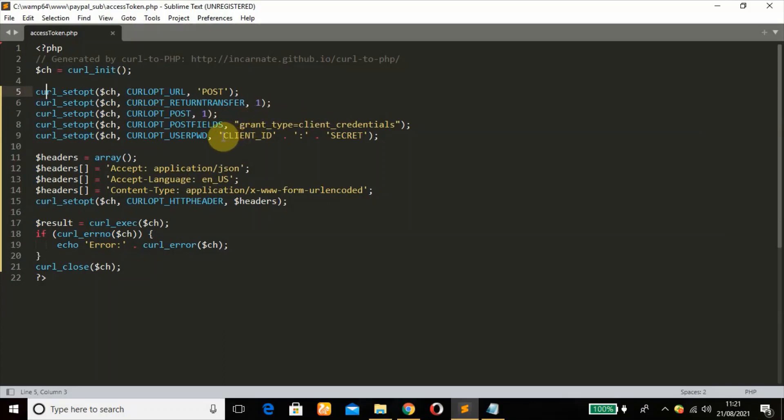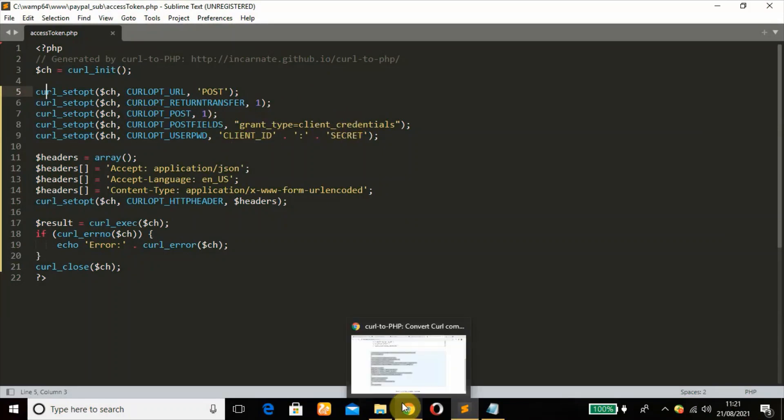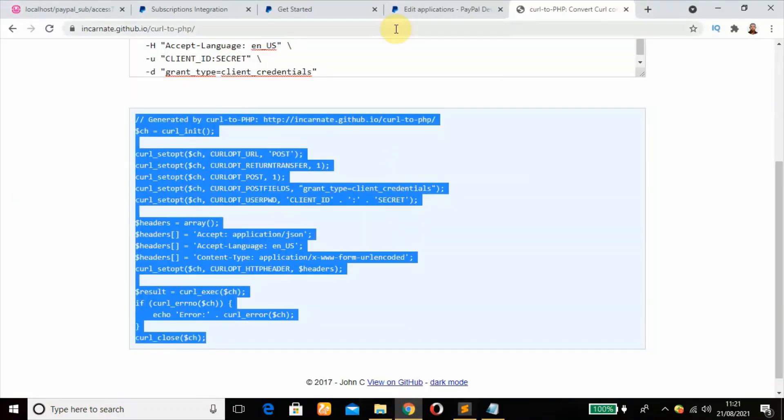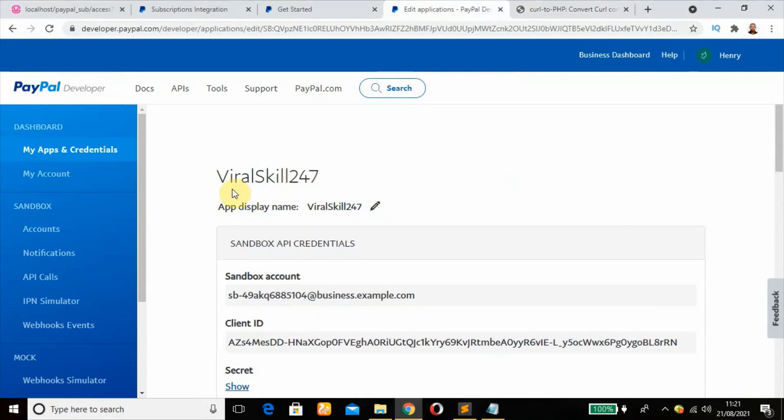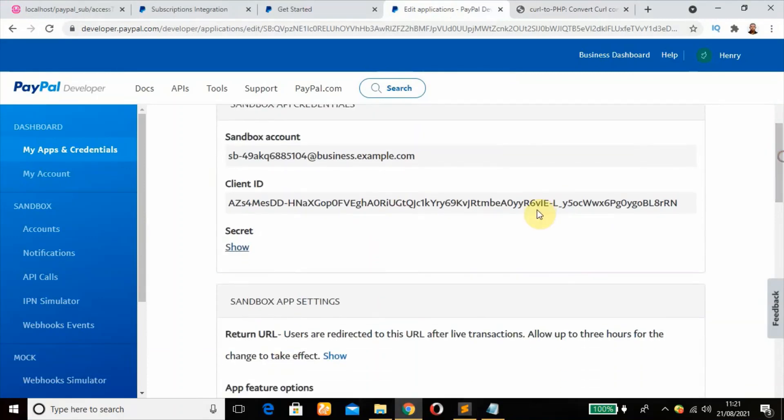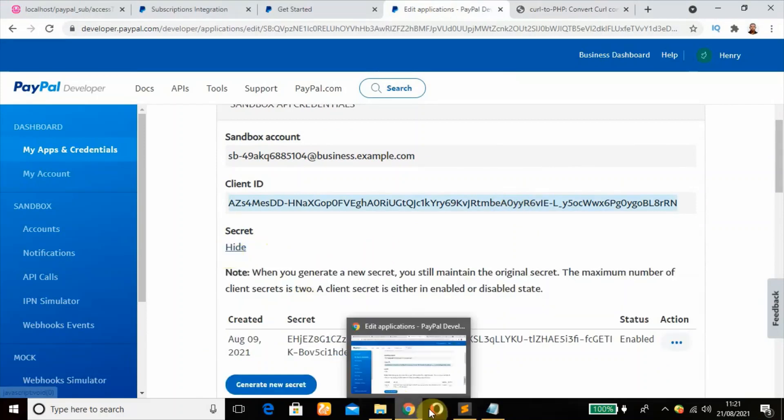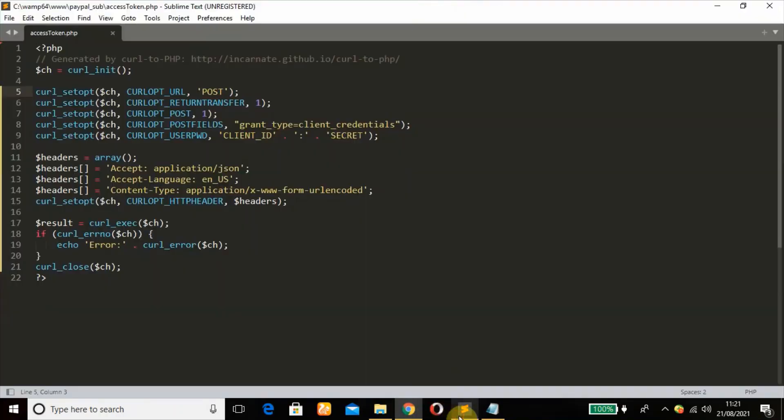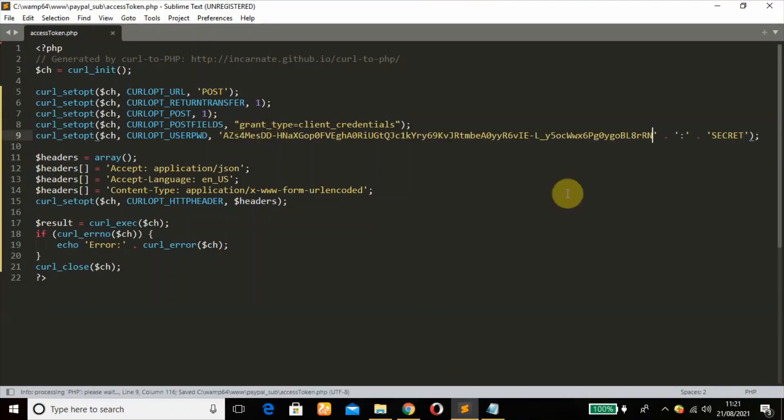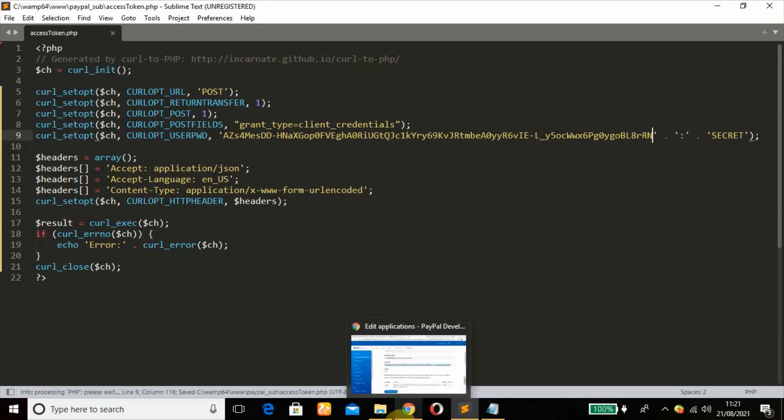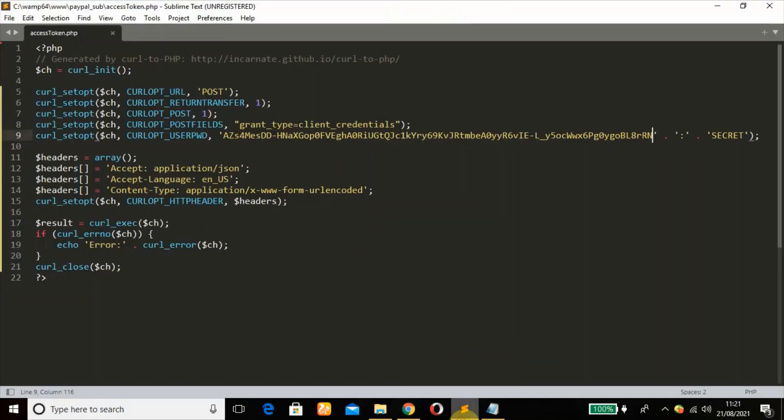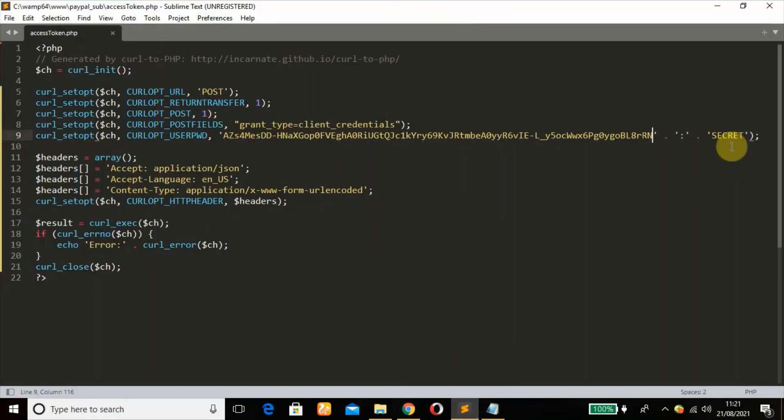This is into the file name access_token.php file, the only file we have inside this paypal_sub folder. So what we need to modify here is just to paste our client ID and secret key. So go over to our PayPal dashboard, copy our client ID and secret key. Make sure the status is enabled or else you'll have an error.